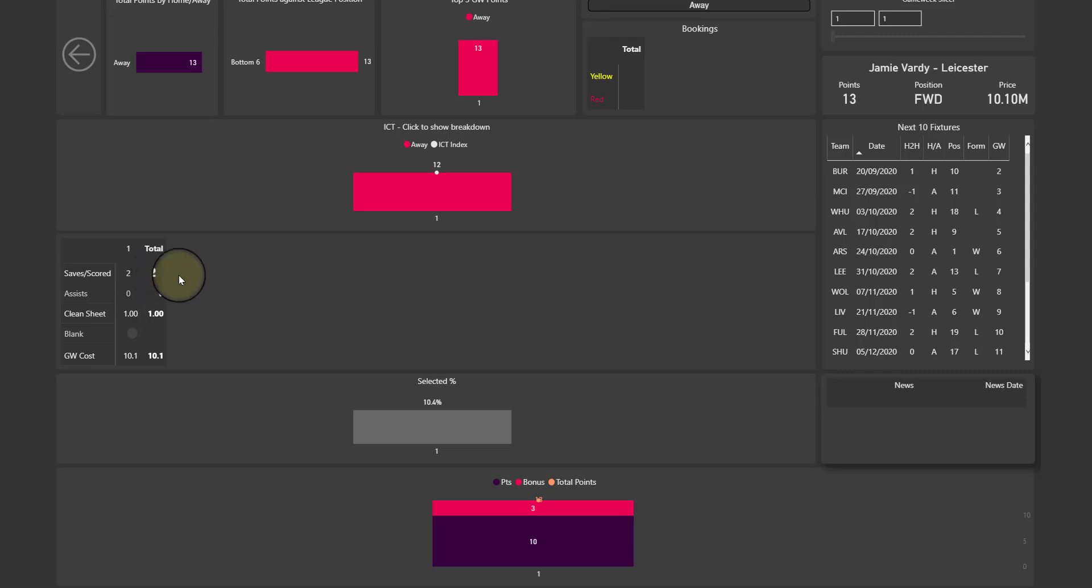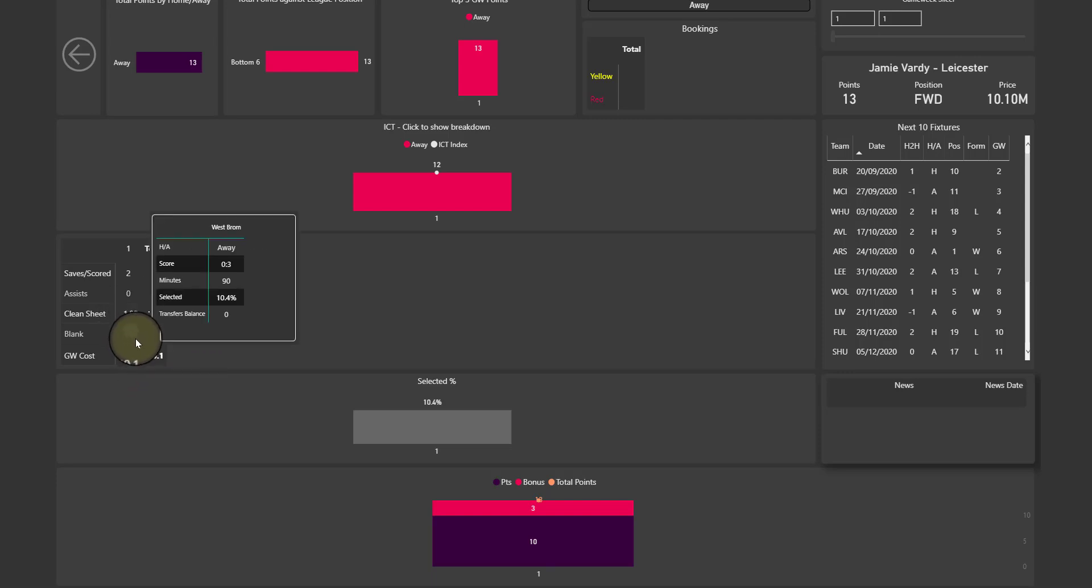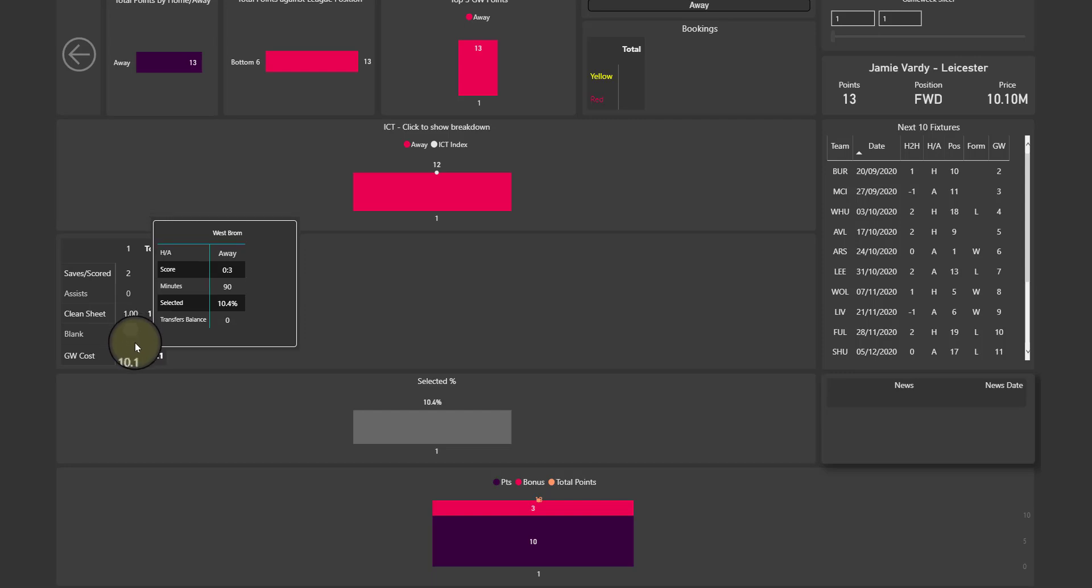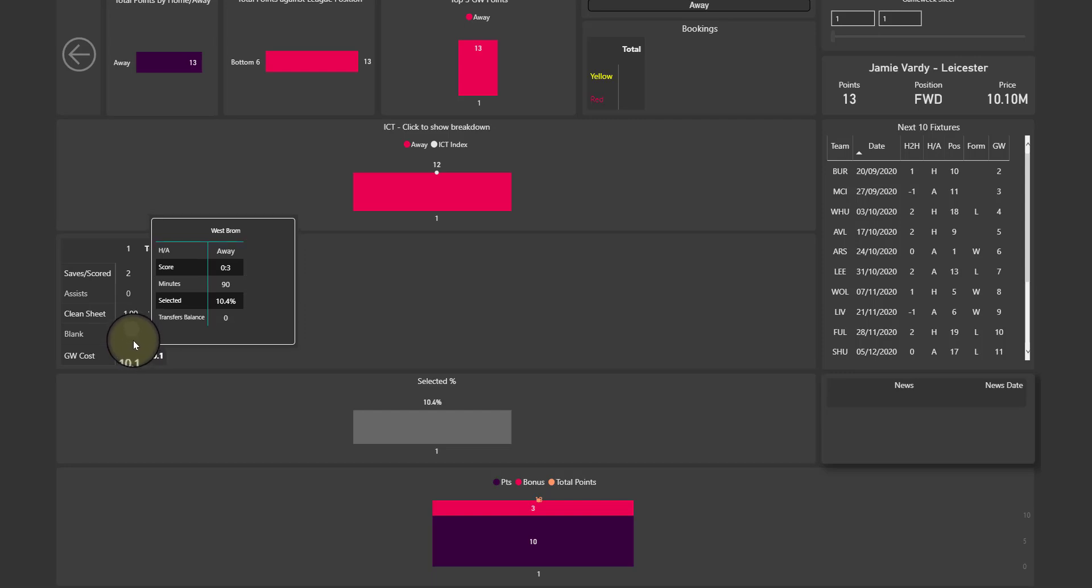Here again we have, so if it's a goalkeeper it's going to be saves, if it's not a goalkeeper it's going to be goals scored, assists, clean sheets and blanks. So this here indicates that Vardy didn't blank. If he had blanked then it would be red, I'll show you that in a second. And it's going to show you when you hover over the individual, the result of that fixture, so if it was away or home, the score, how many minutes he played and his percentage selection.